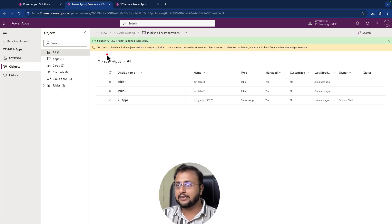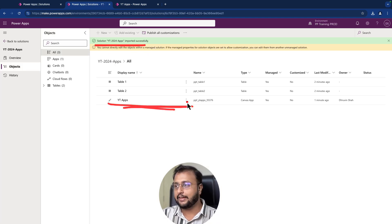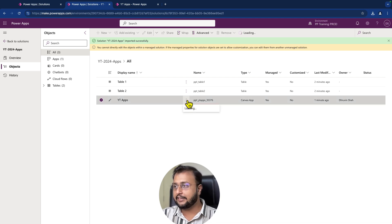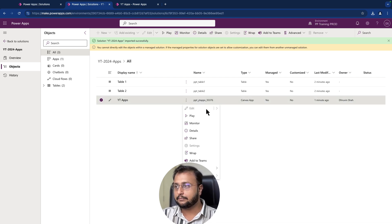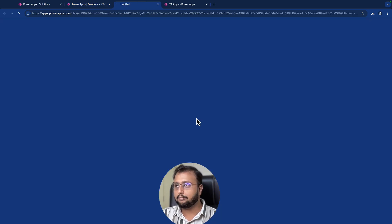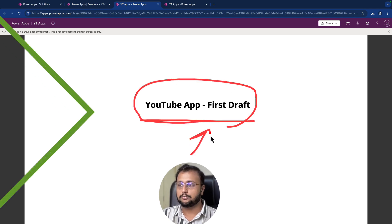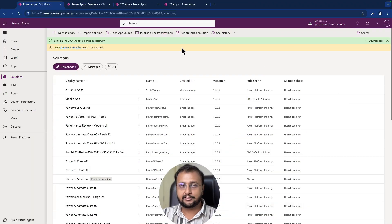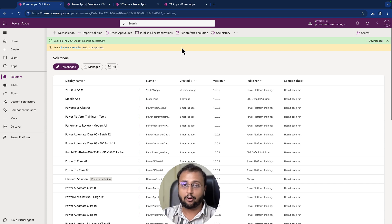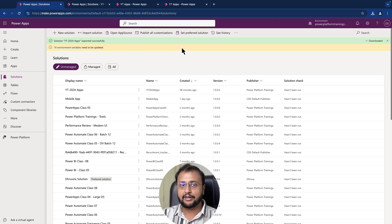If I open the solution, this is what my app looks like. Let's click on three dots and click on play. This will play the application. And this is the output. So this is the regular methodology we follow in our day-to-day routine in order to move the solution from development to production — simply export and import.